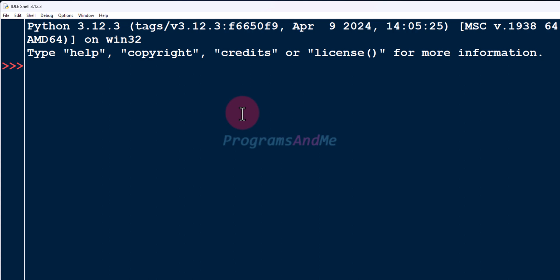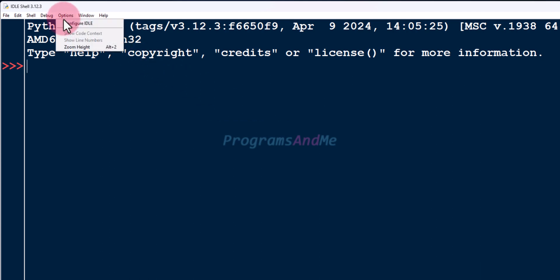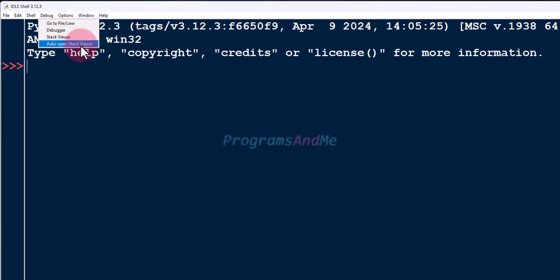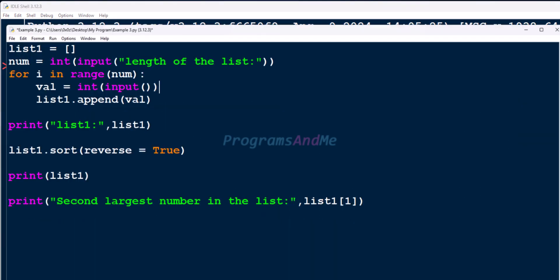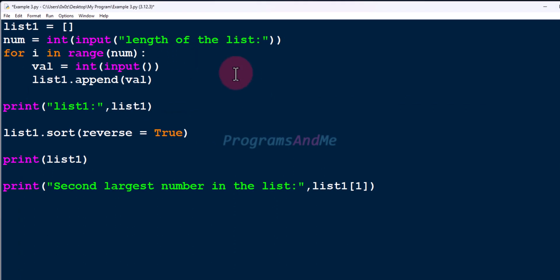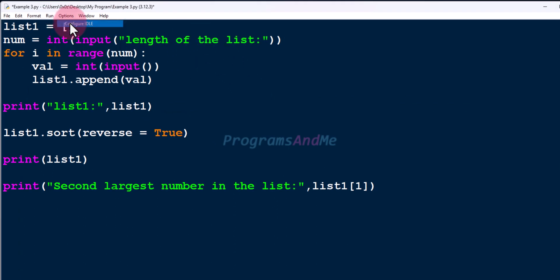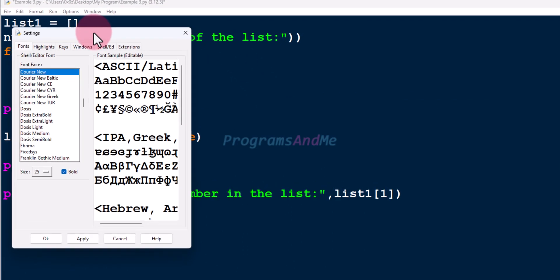Today we want to configure Python IDLE. For that, you need to go to the Options menu and click on the 'Configure IDLE' option. You can do this in the shell window or in the file window. Go to Options, Configure IDLE, and click on that.